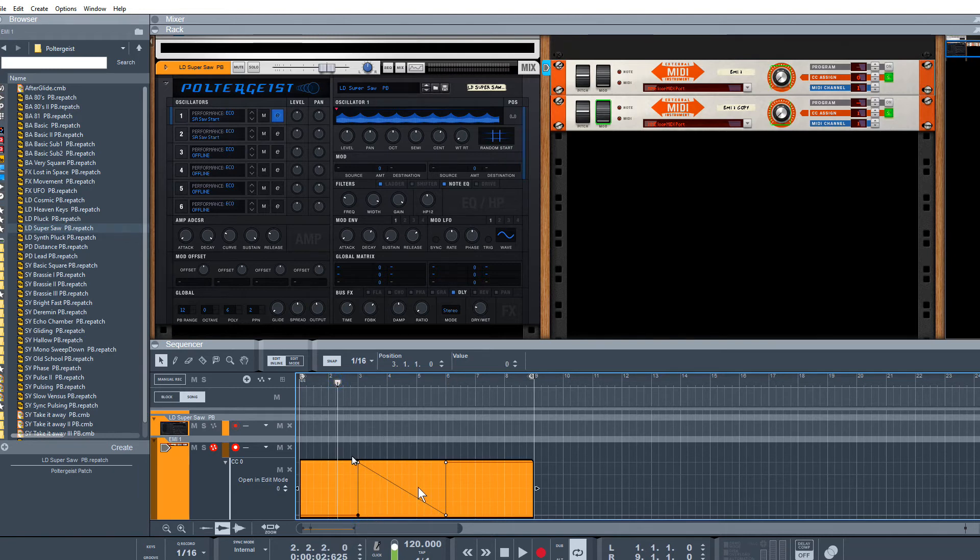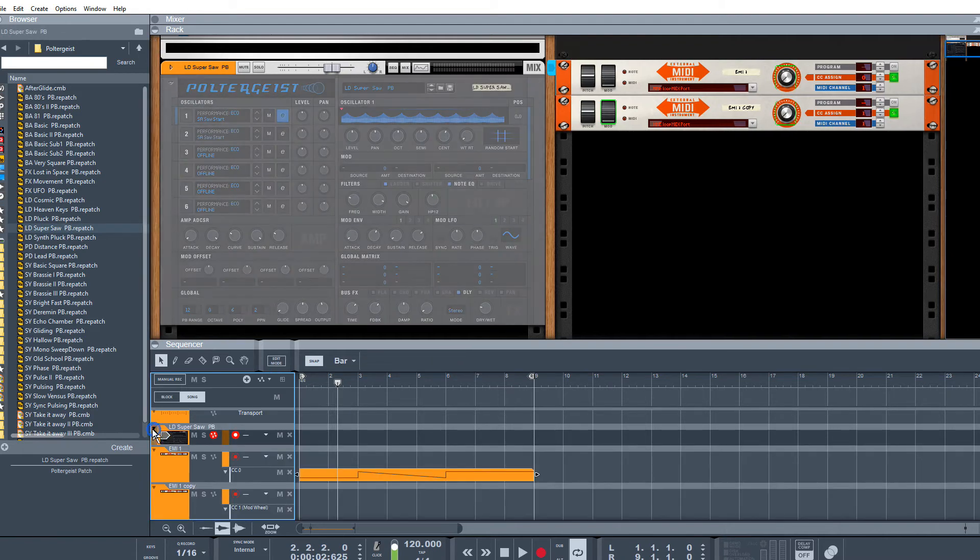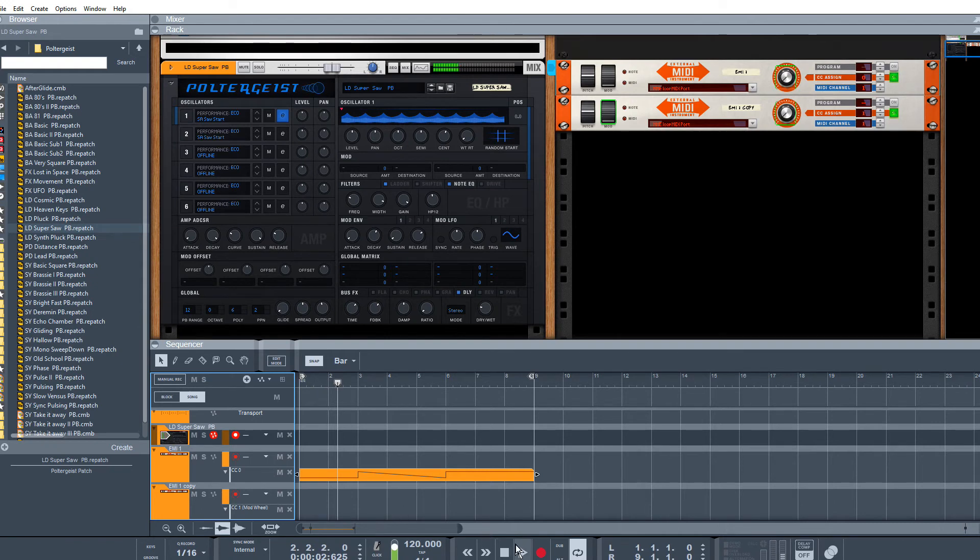And that should be it. All I'm going to do now is give this the focus for my MIDI keyboard. Let's play.